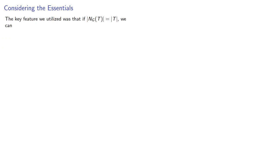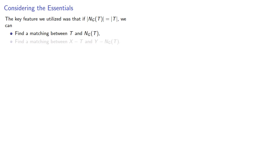So let's take a look at our algorithm again. The key feature we utilized was that if the neighborhood of a set is the same size as the set, we can find a matching between the set and its neighborhood, and a matching between the remaining parts of the sets.